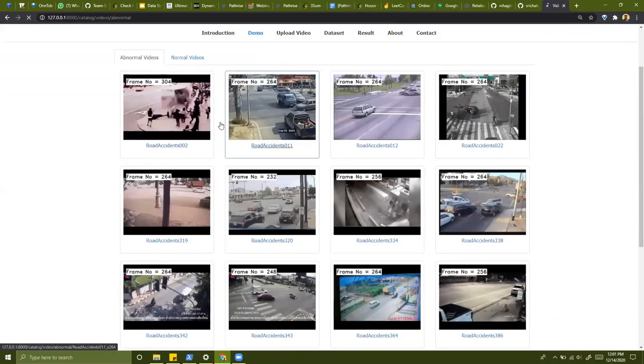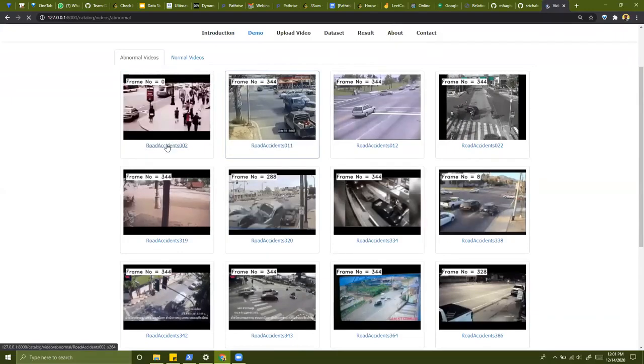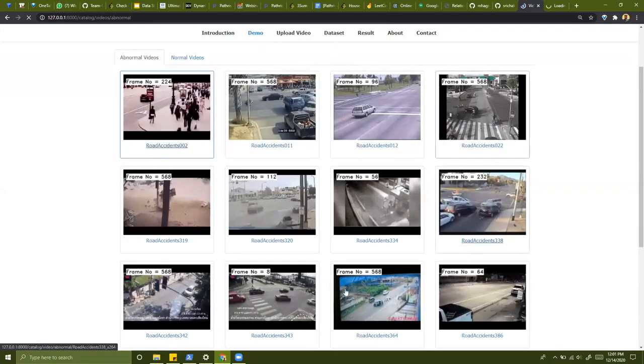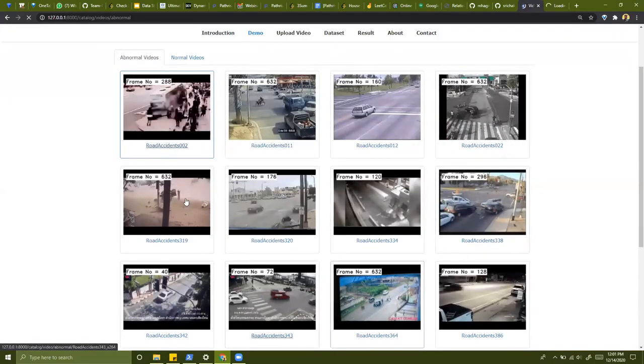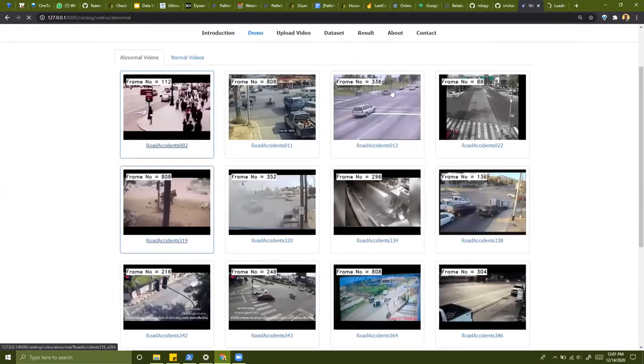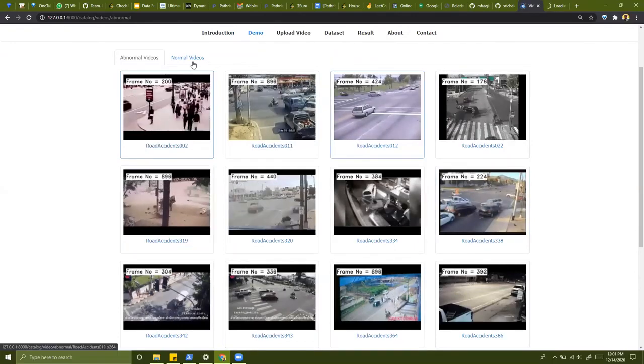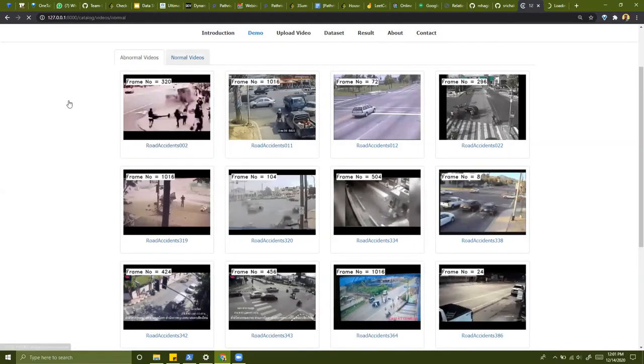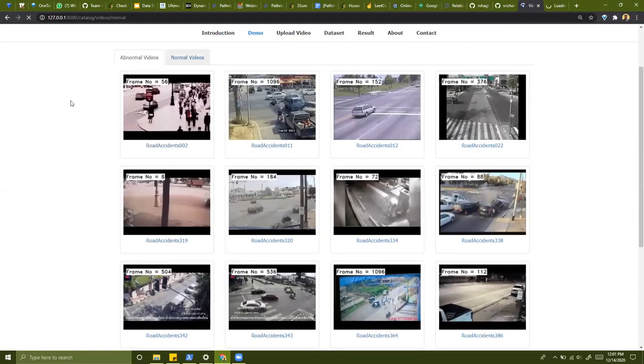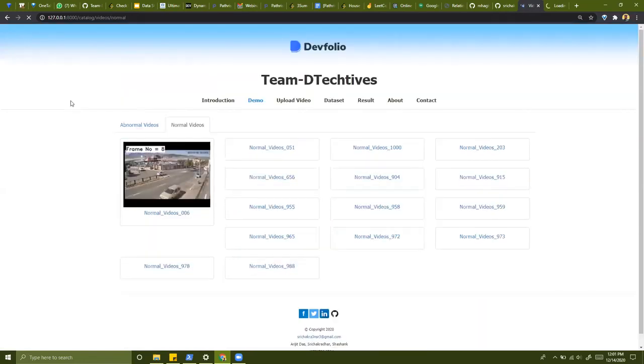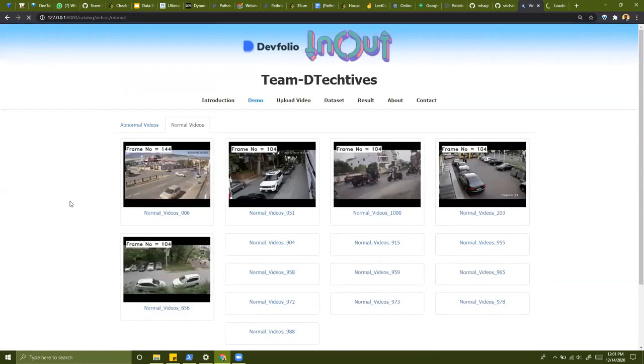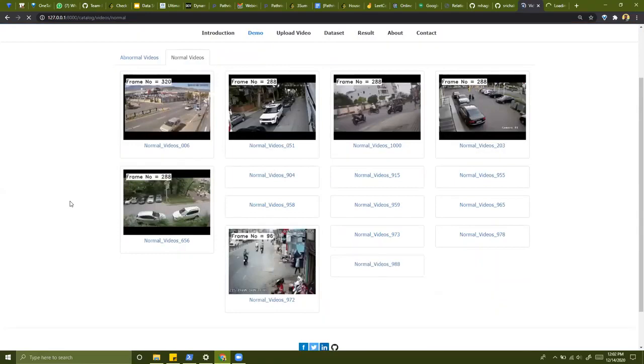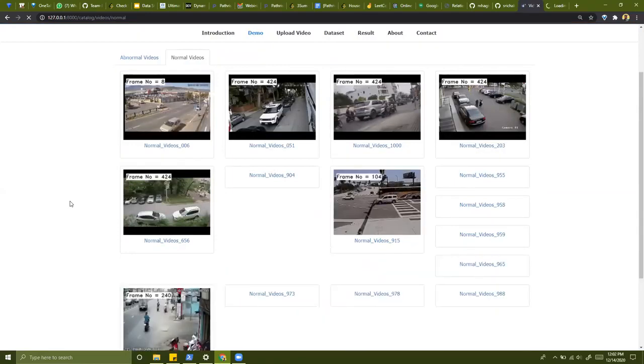As you can see here, if you check this one out, these are all the abnormal videos that have been identified by our model. And these are the normal videos. Let me show you the normal videos, how they look like without any abnormality. So these are the training videos that we gave for something being normal.